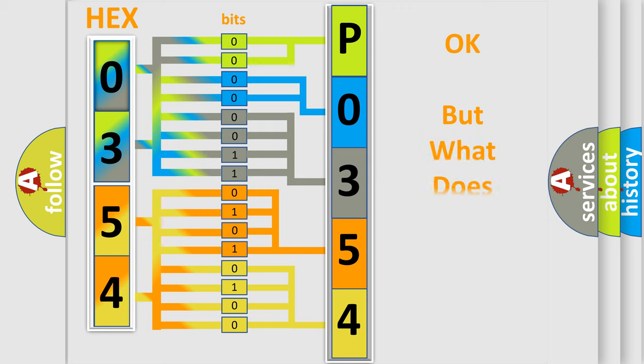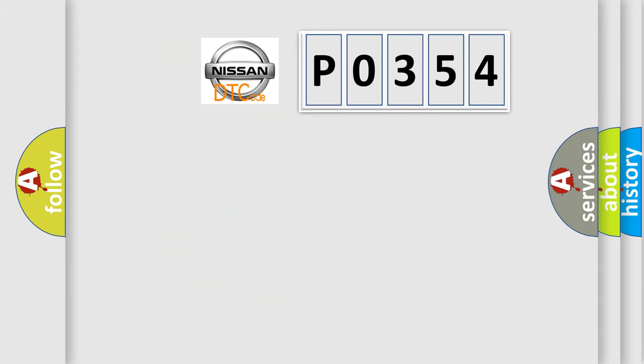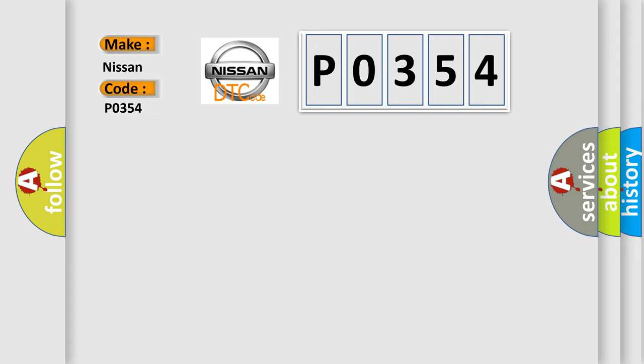The number itself does not make sense to us if we cannot assign information about what it actually expresses. So, what does the diagnostic trouble code P0354 interpret specifically for Nissan car manufacturers?